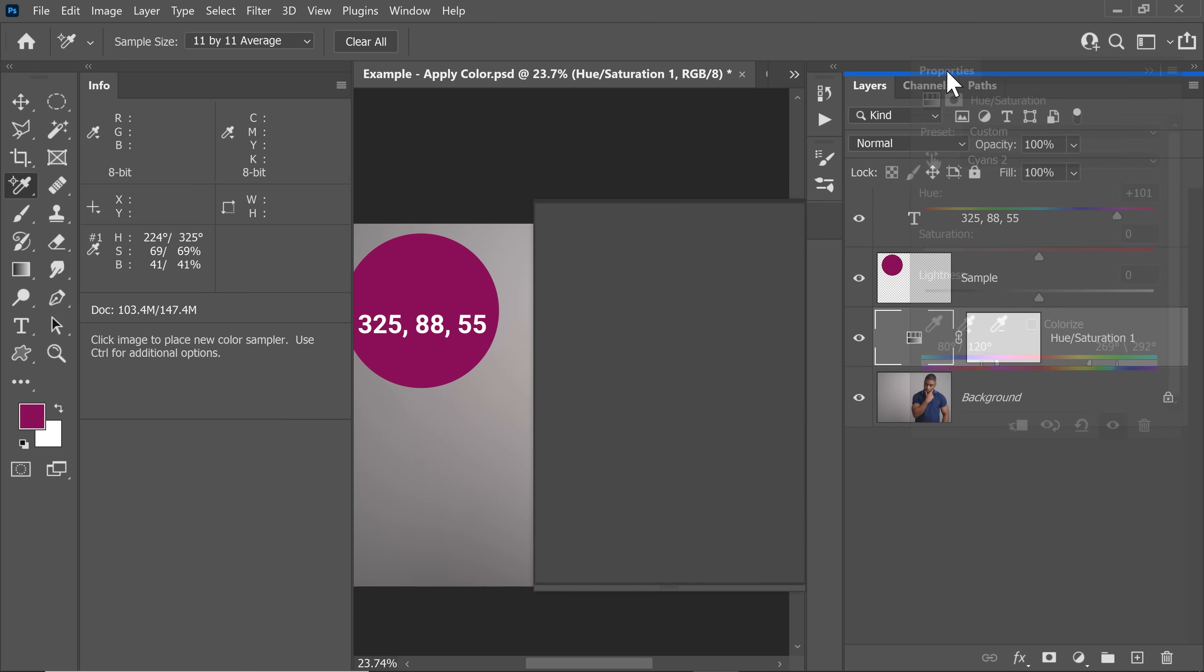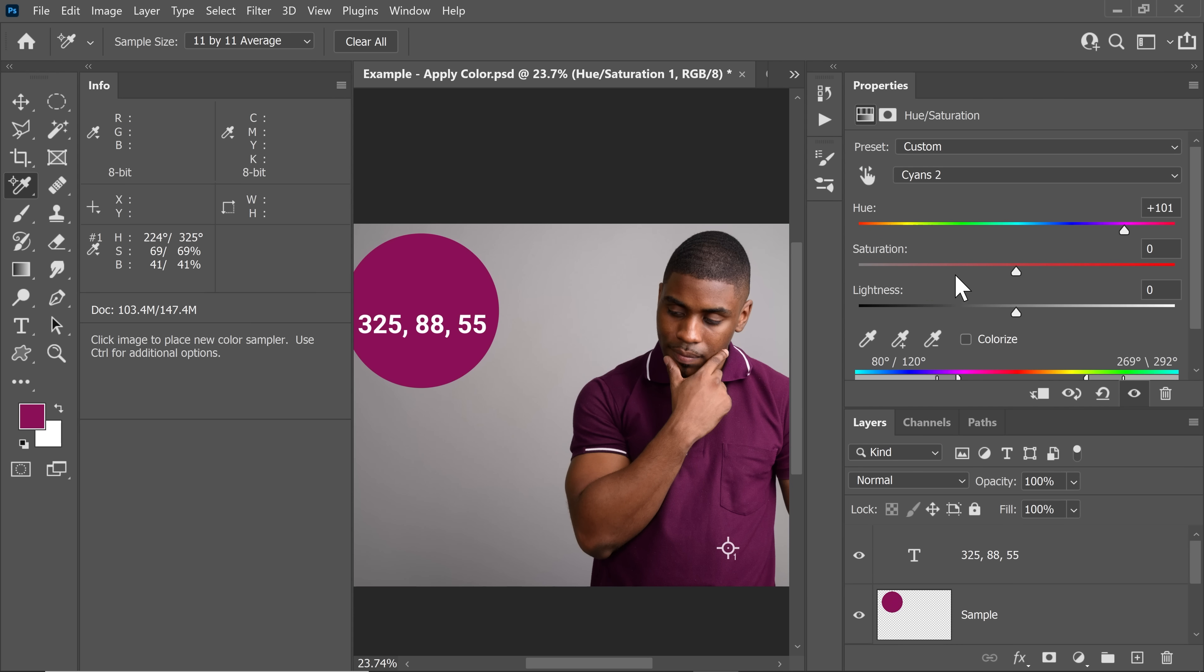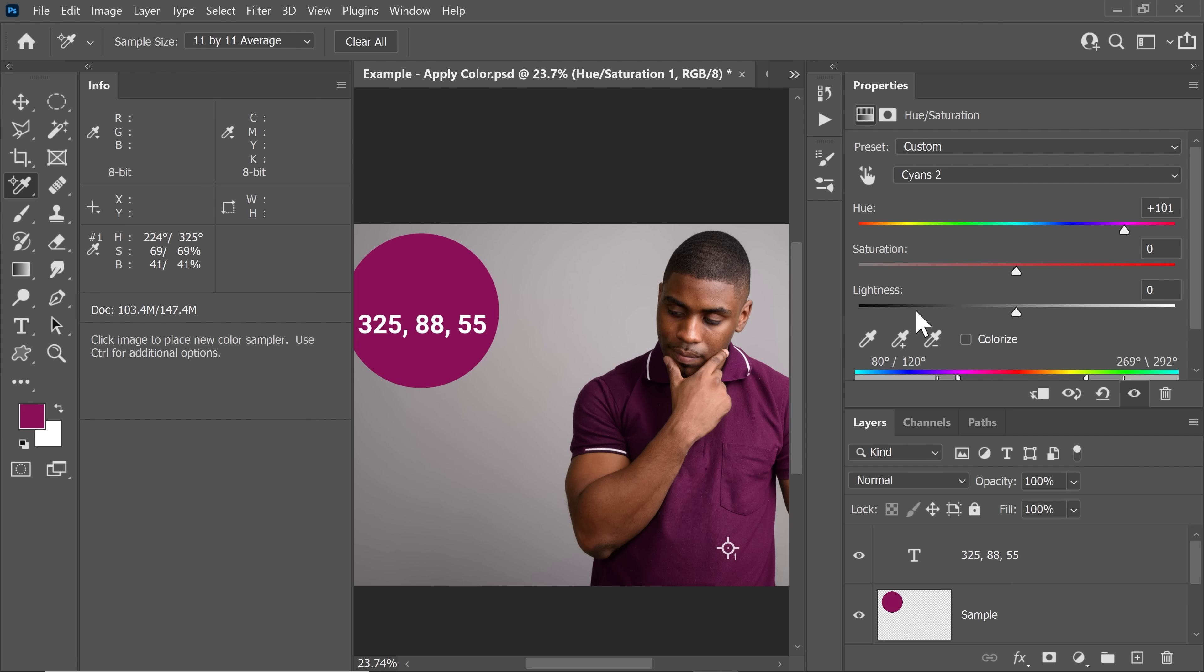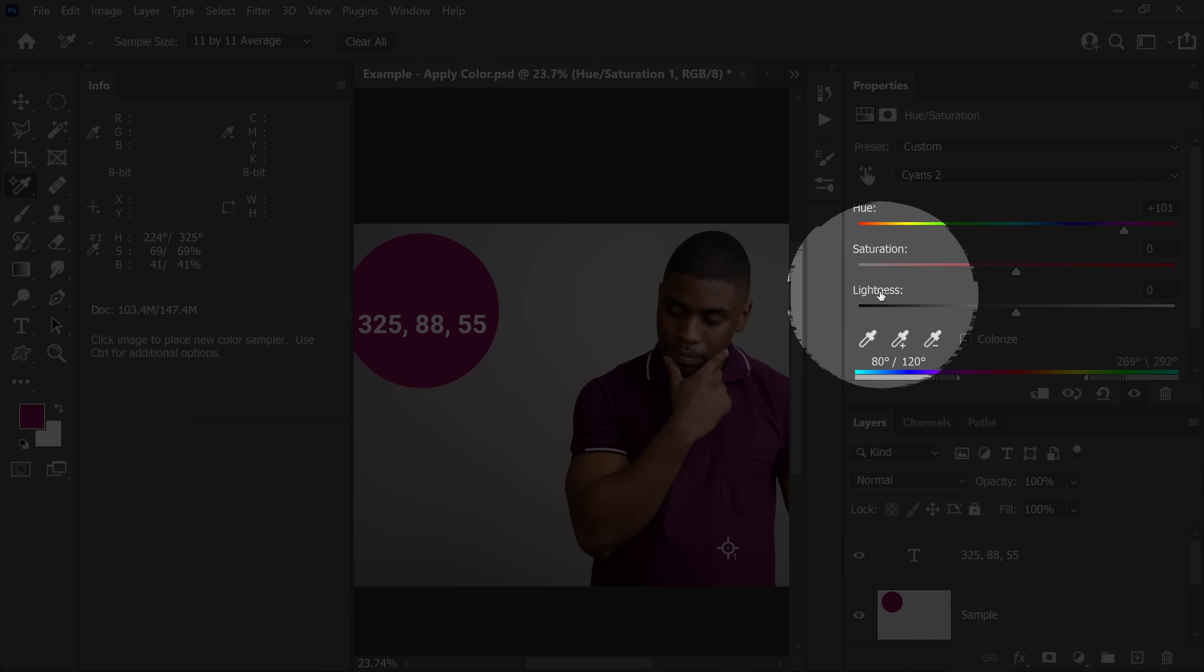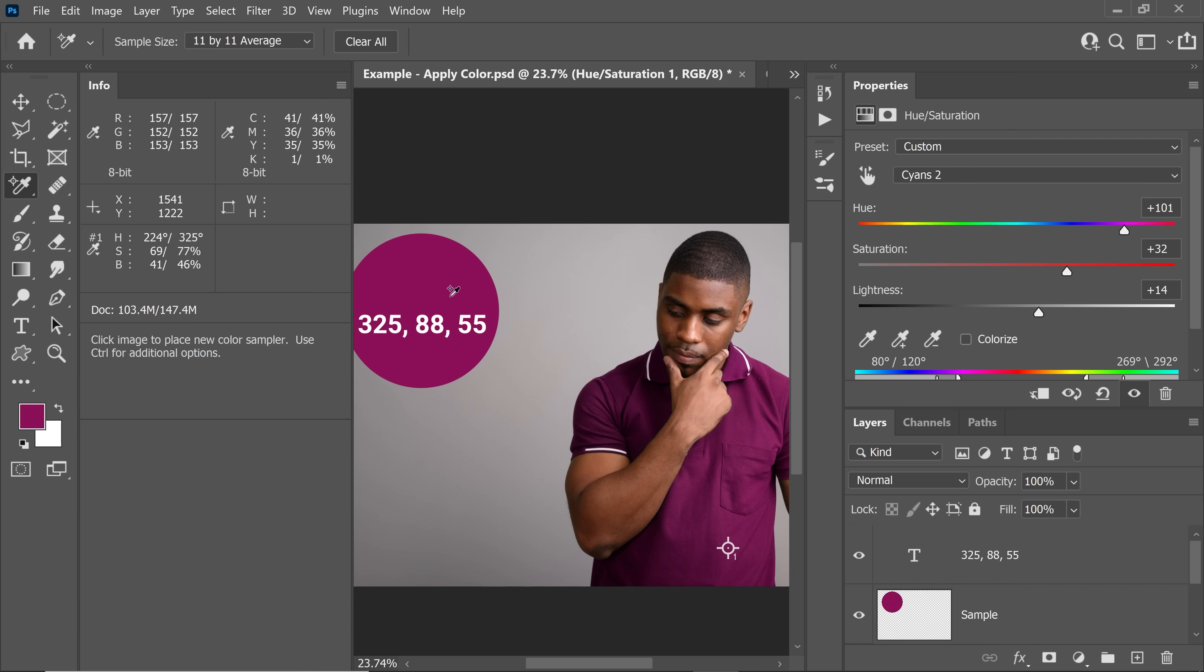Now we need to make adjustments so that the Saturation goes from 69 to 88 and the Brightness goes from 41 to 55. But the problem is, right here we have Lightness. We do not have Brightness. And that is what can get a little tricky. If you change the Saturation, you'll notice that the Brightness also changes. So you need to play with these two sliders in tandem to get these exact values.